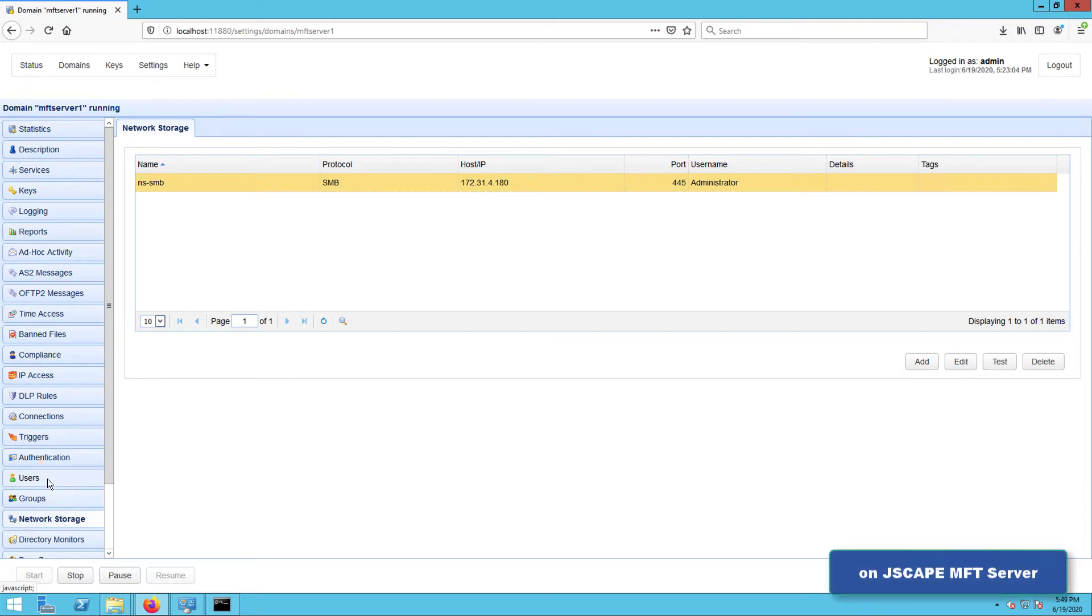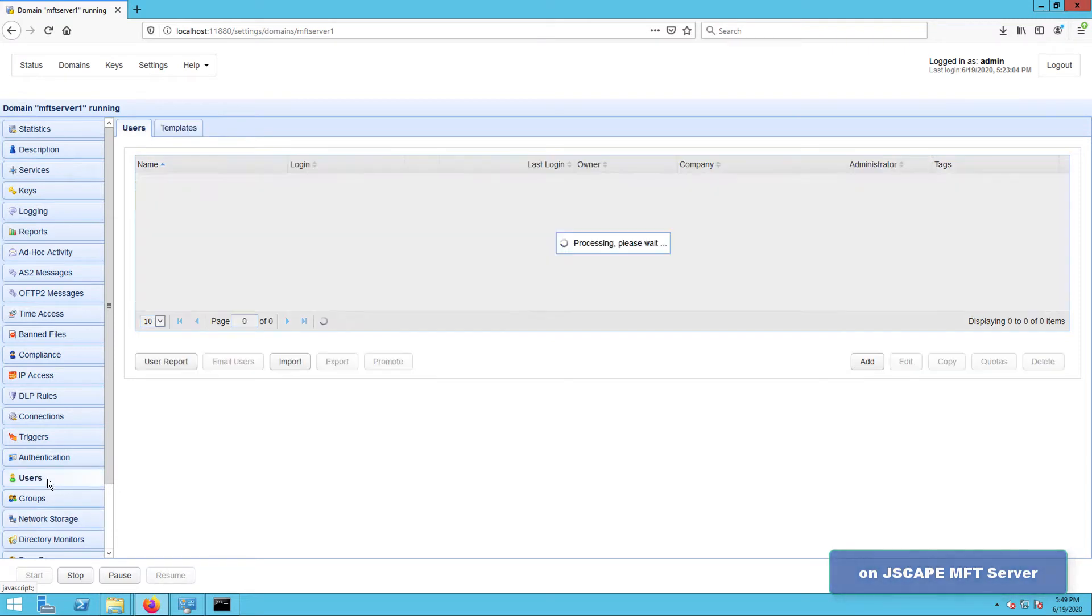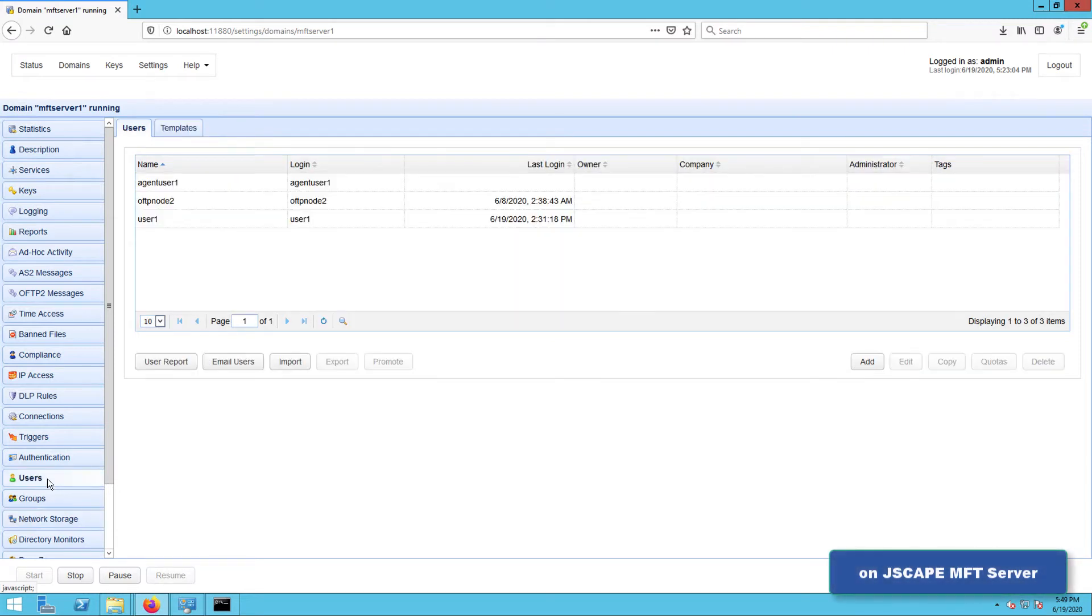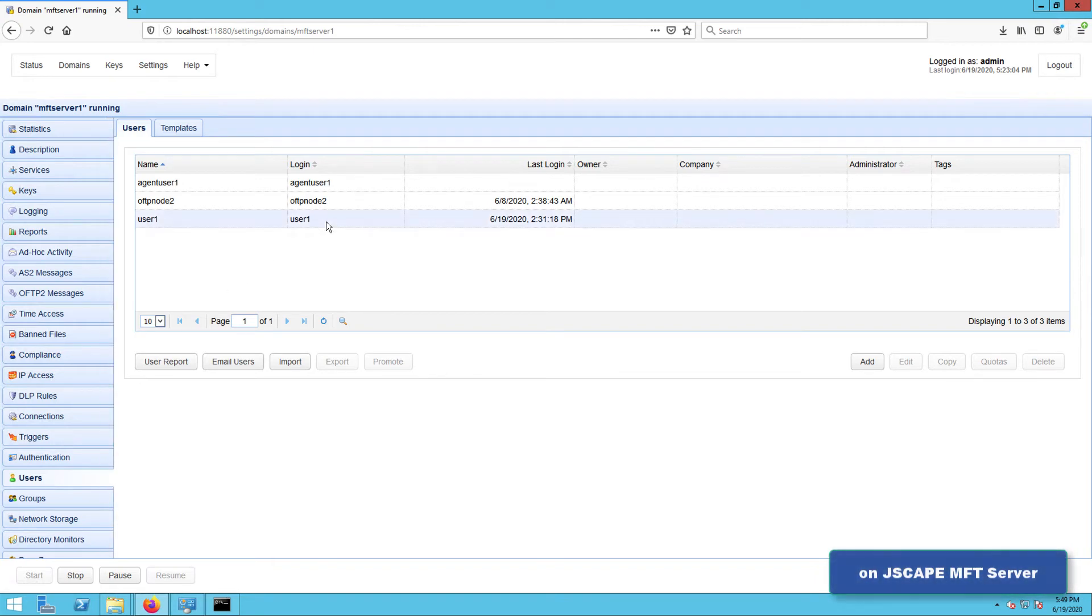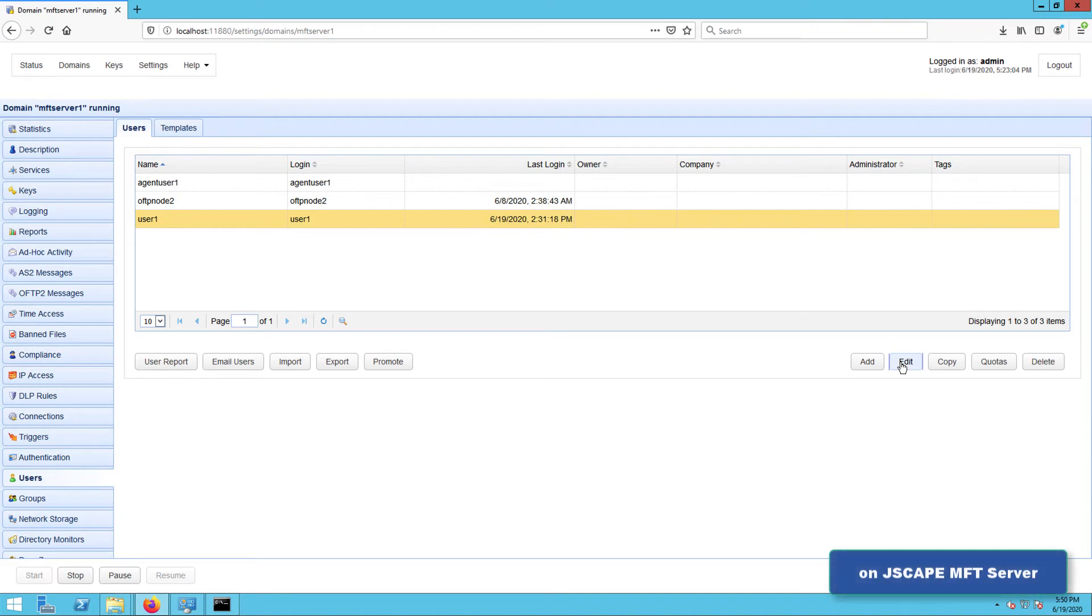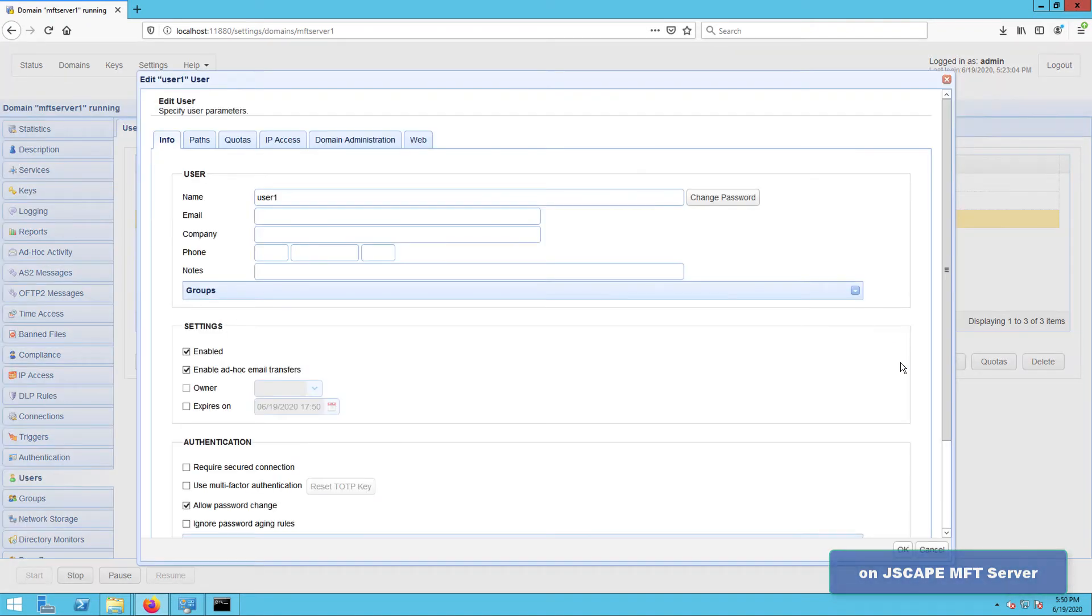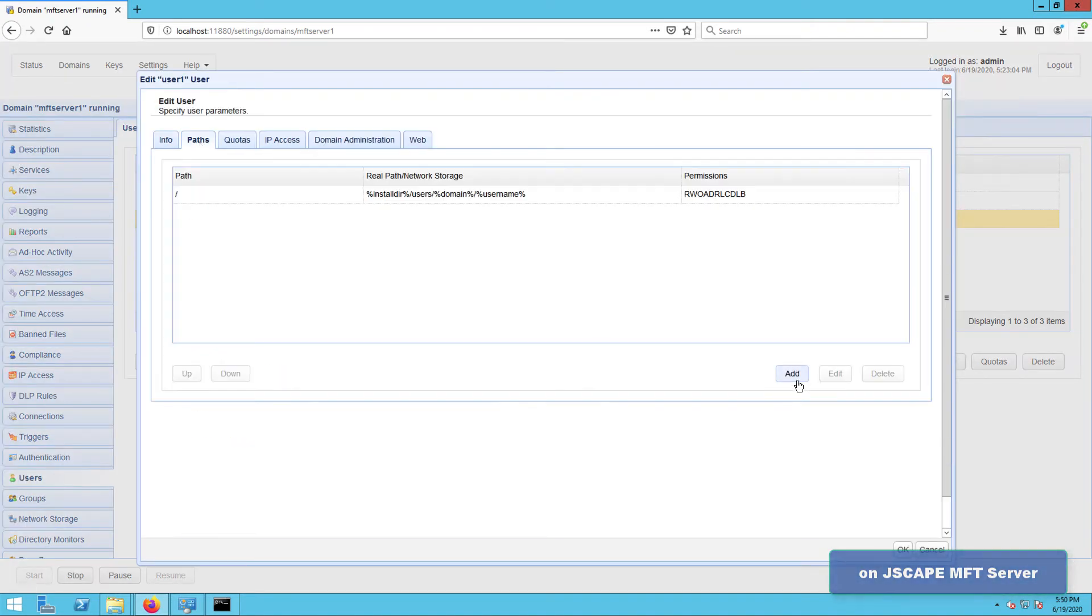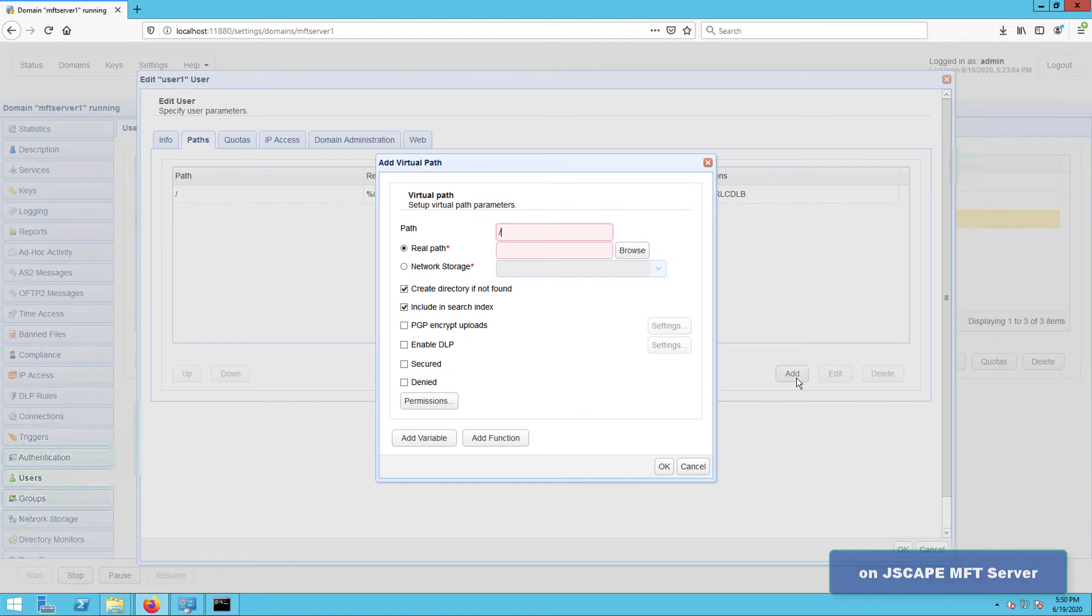And to do that, go to the user's module, select a user whose virtual path you'd like to map this network storage to, and click the edit button.